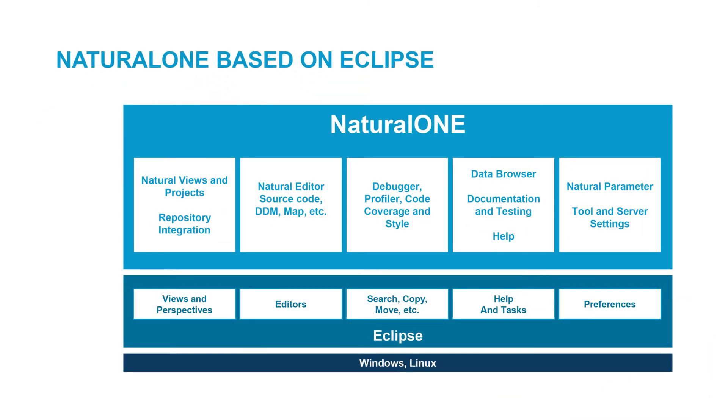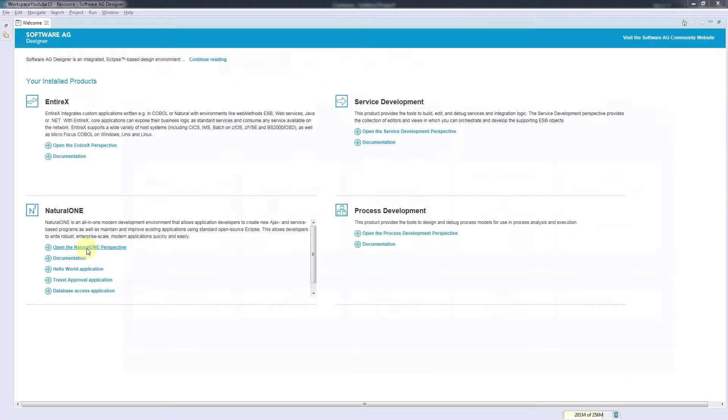The first time you start up Natural One, you'll be welcomed by a screen which displays all the installed products. The first thing we do is to open the Natural One perspective.